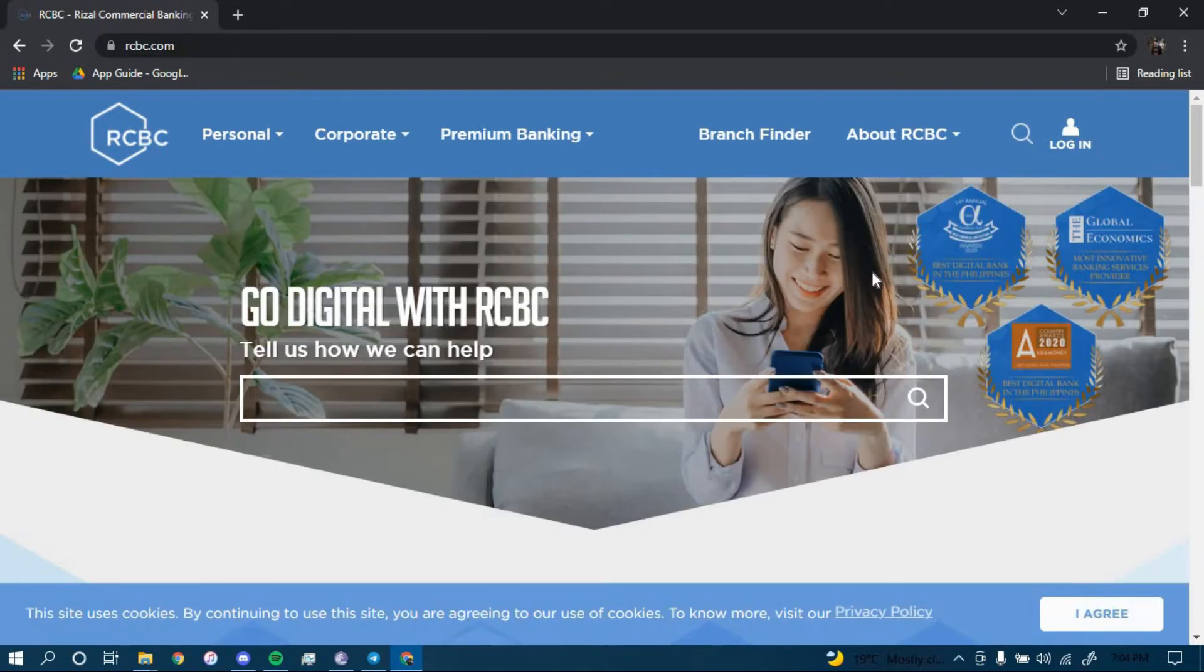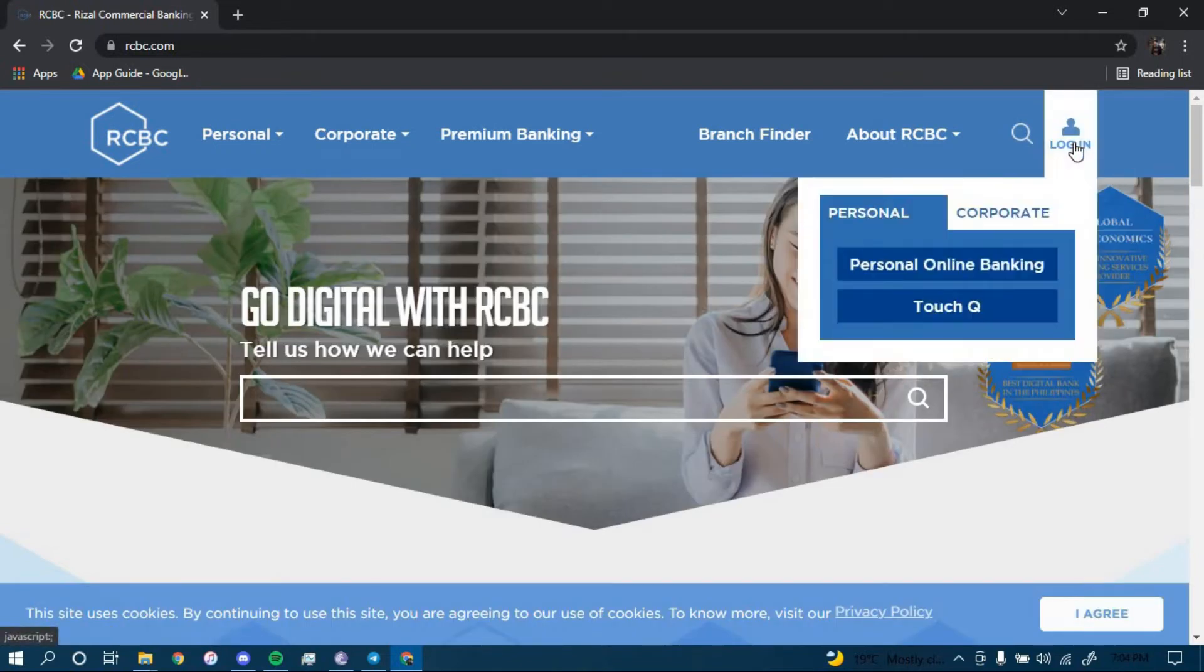Now once you land on this page, click on the option that says login on the top right corner and then click on personal online banking.